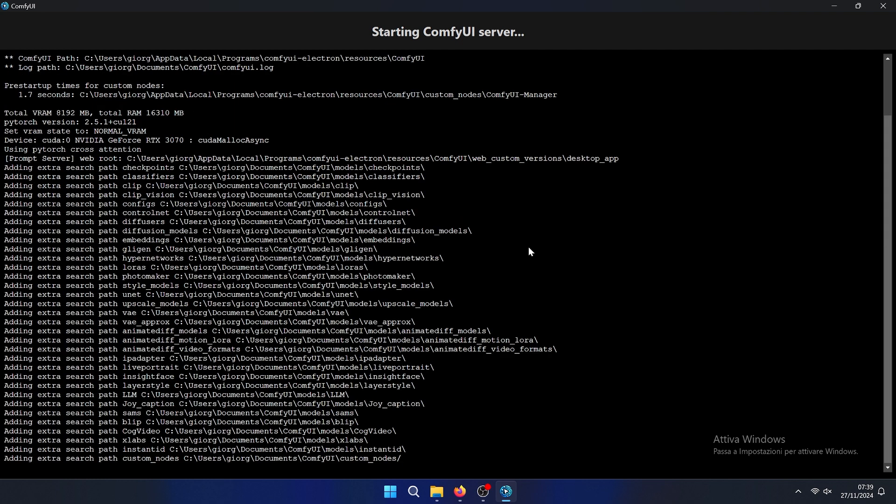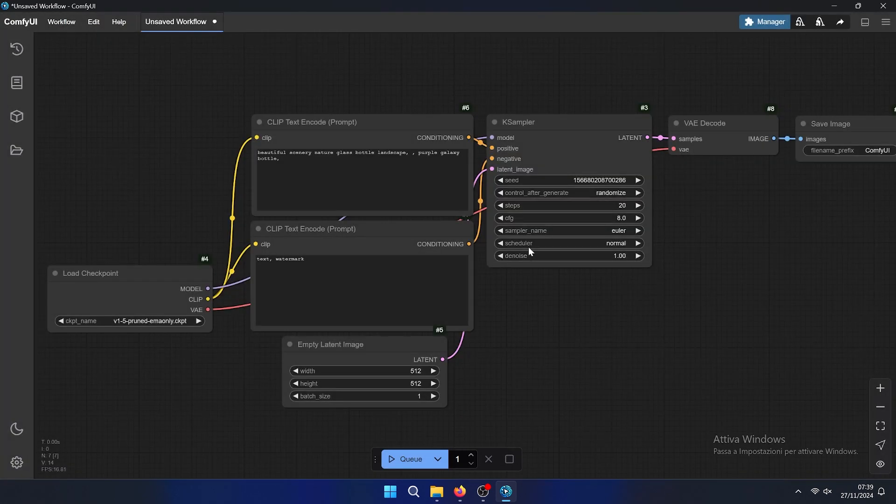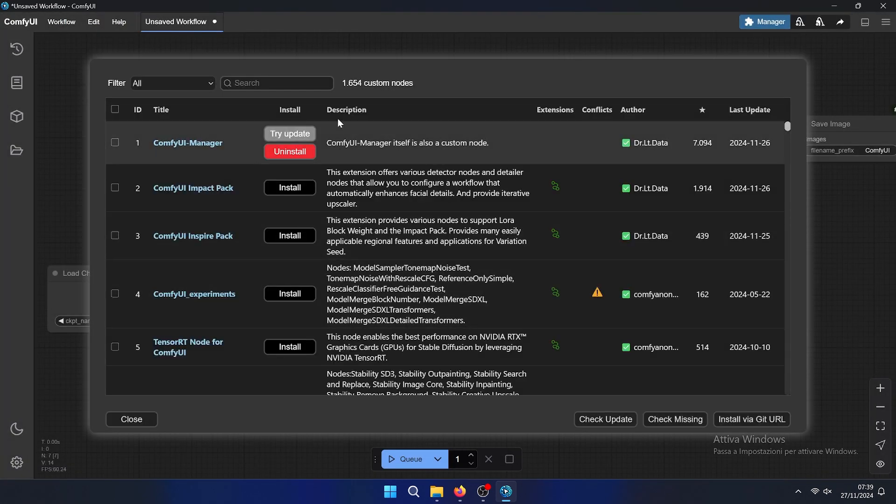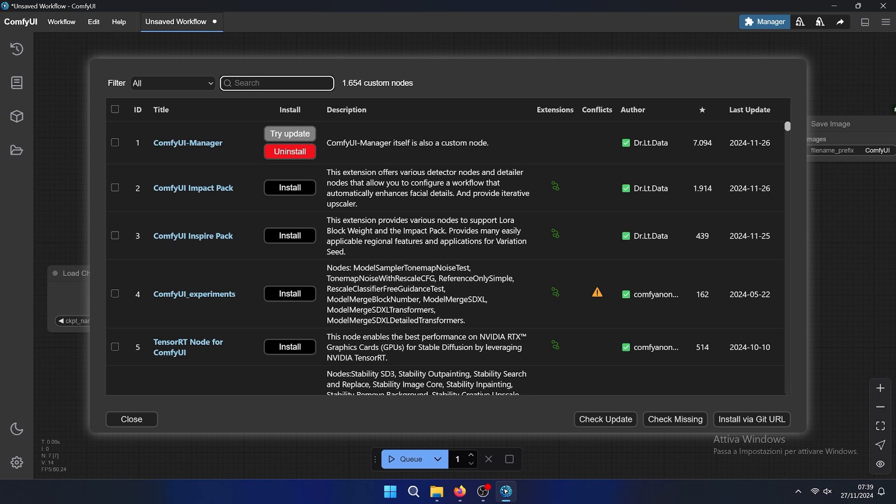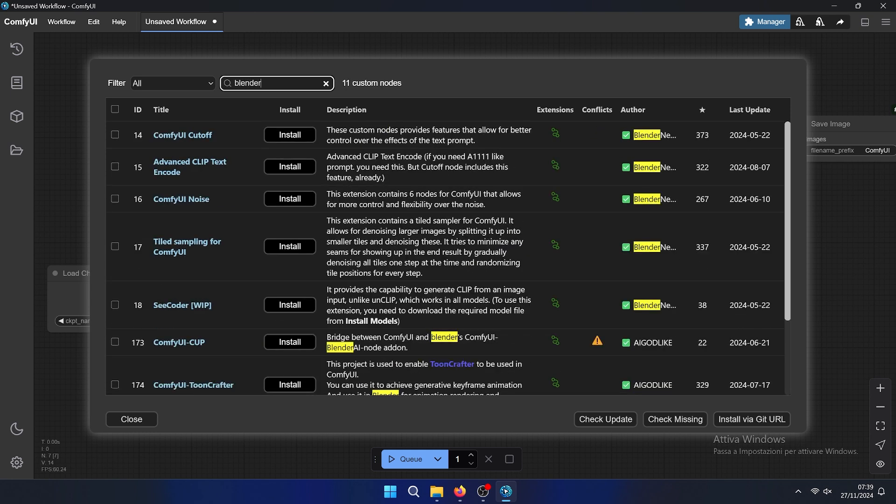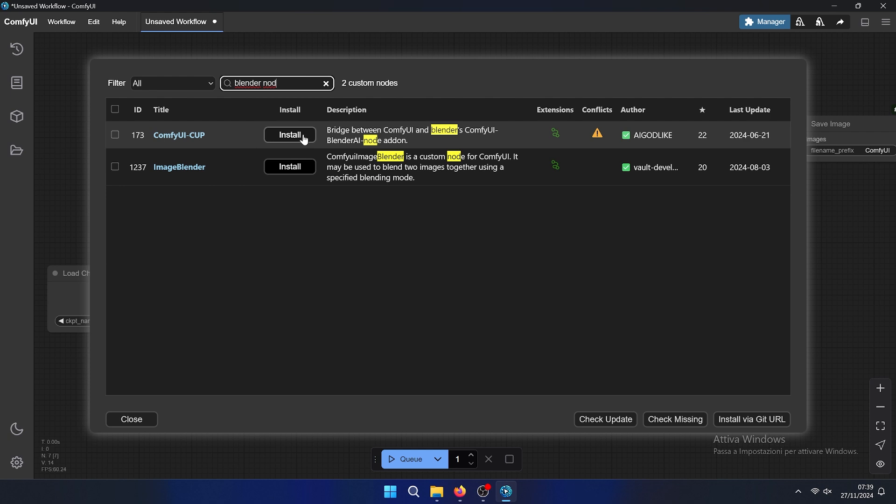Let's wait for TripoSR, then we need to install another node that is for communicating with Blender via ComfyUI. ComfyUI Cup that allows you to generate between Blender, ComfyUI and Adobe.